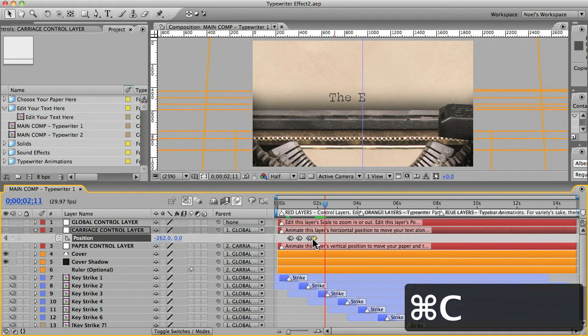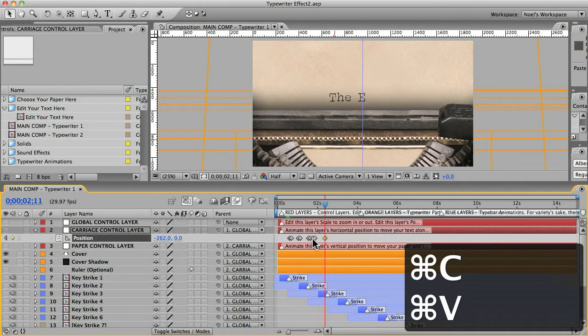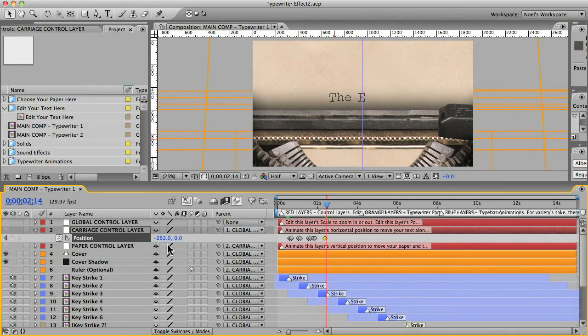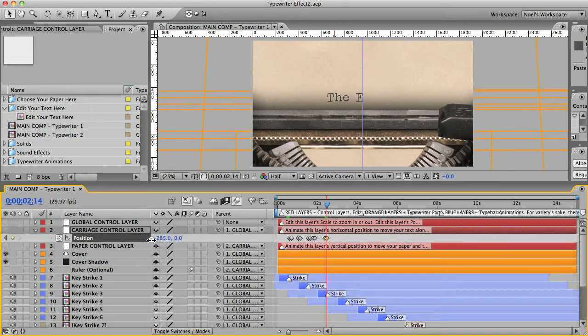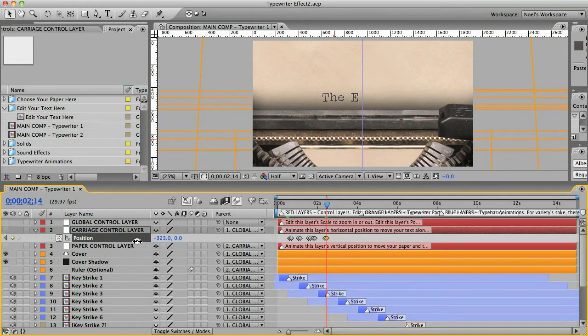And create a new key frame, go over three more spaces. And go over to where that next letter will be, probably around there. And there it is. Oh, good guess.